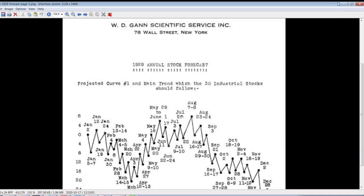Famous 1929 annual stock forecast of W.D. Gann. What will you pay to know how to do it? Is it possible to learn it for free?